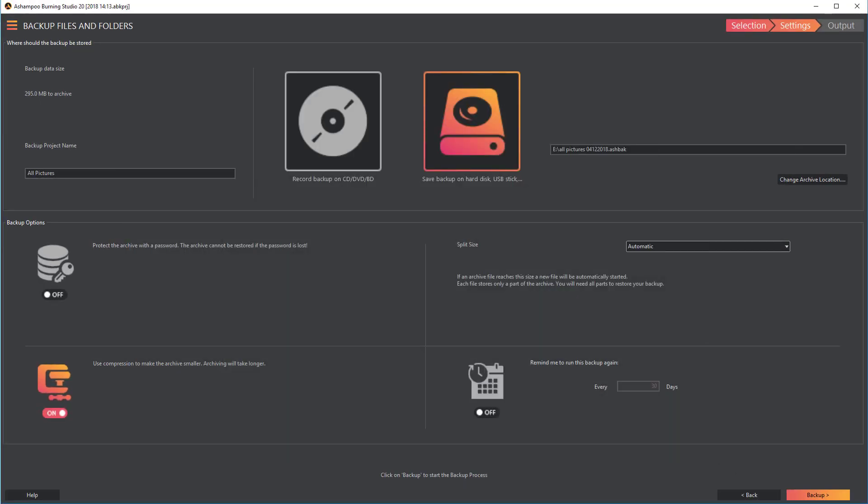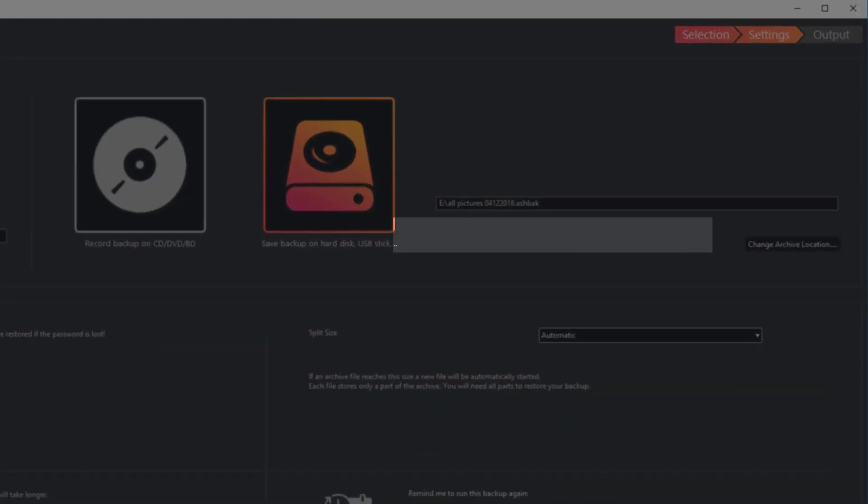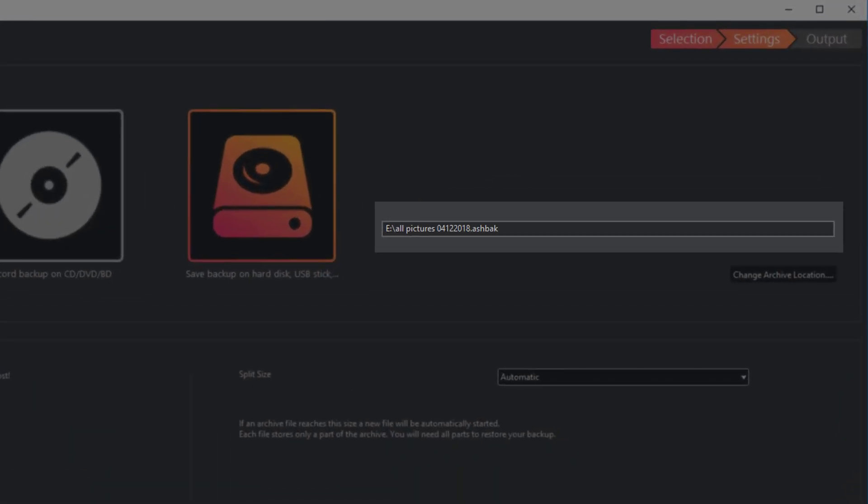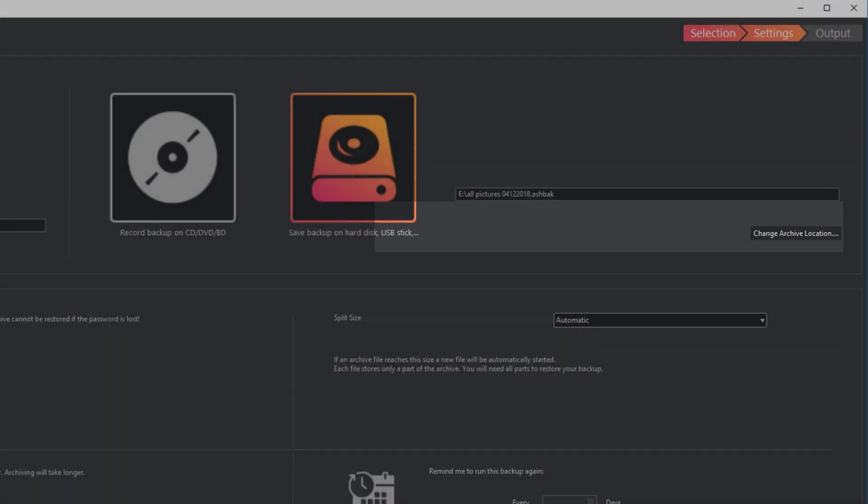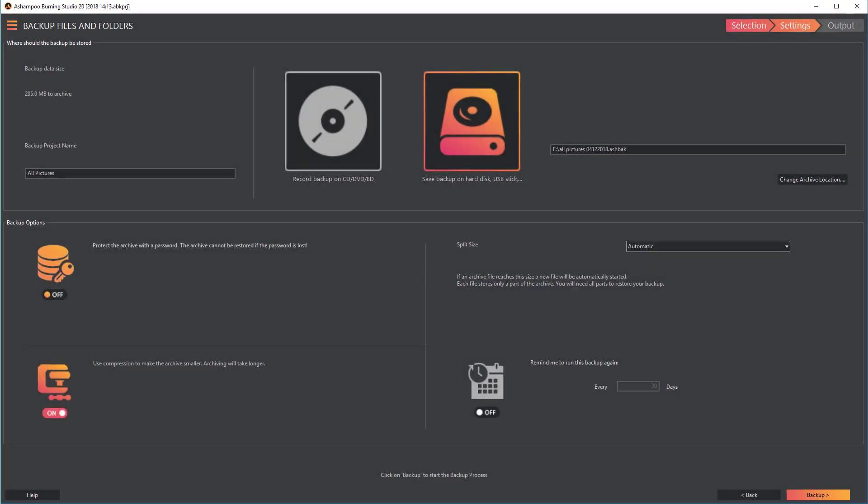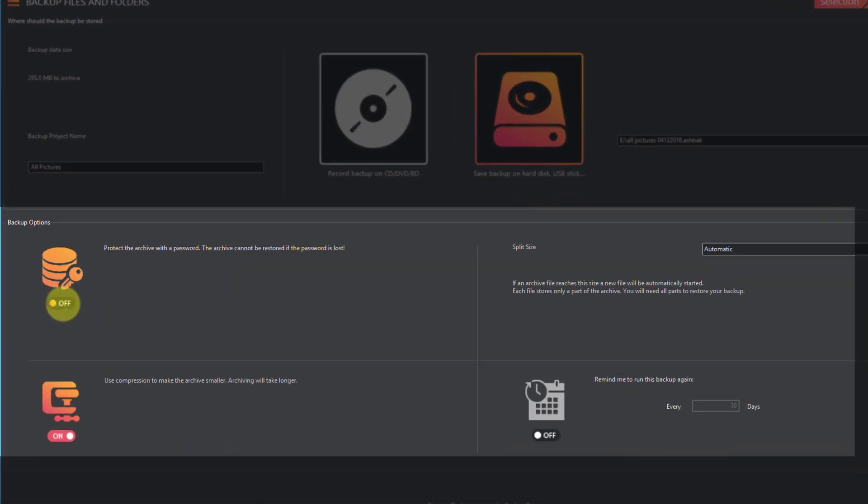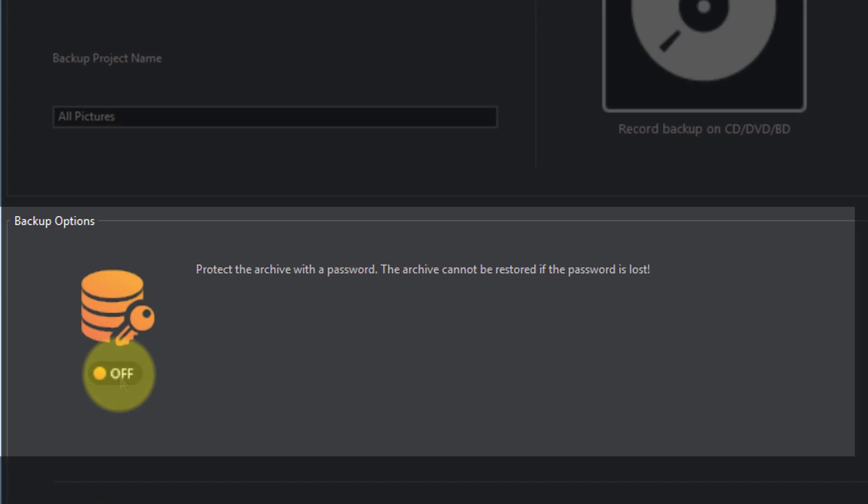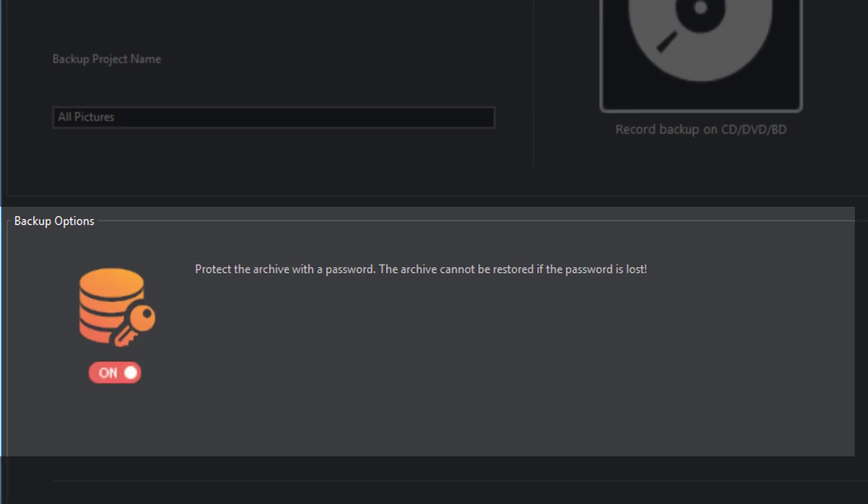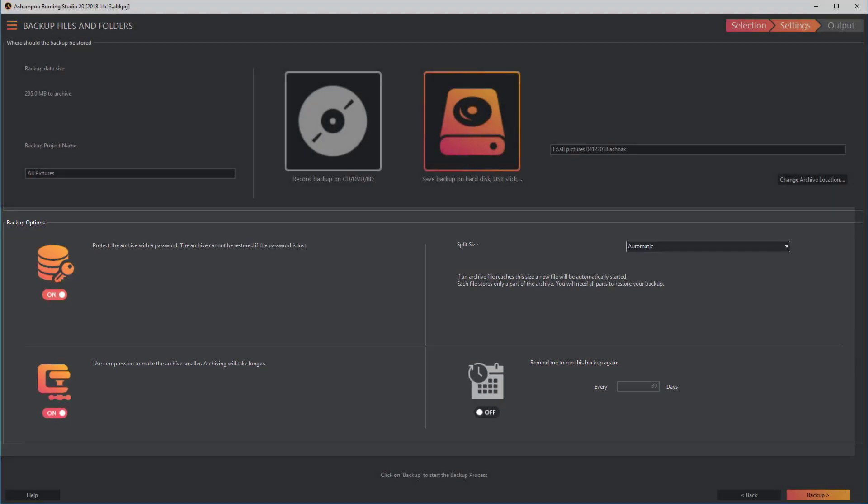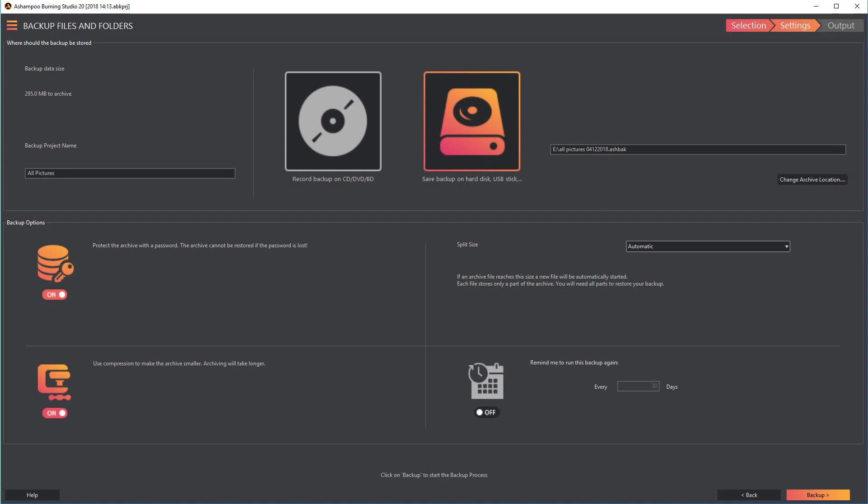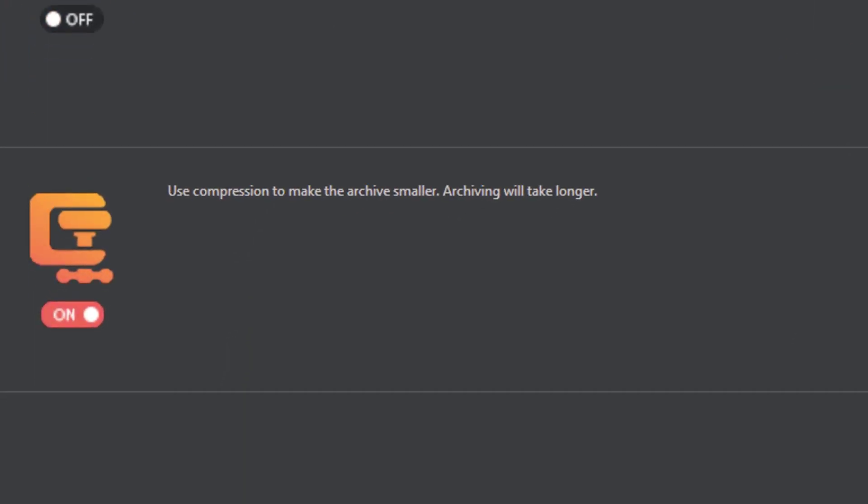Then, I check the path once more to ensure everything is in order. If needed, you can add password protection to your archive. Make sure not to forget your password as you won't be able to access your data without it.